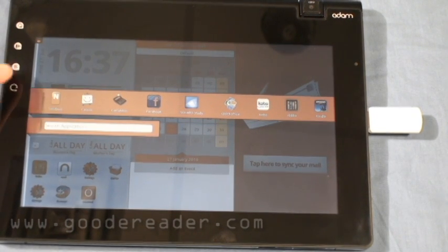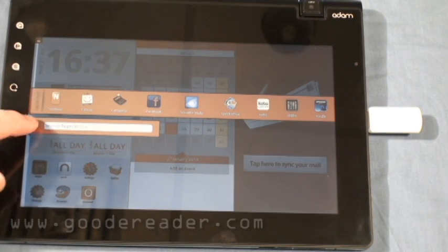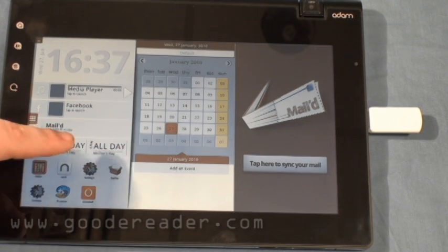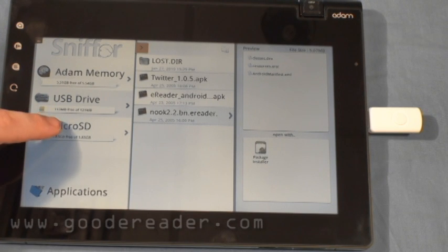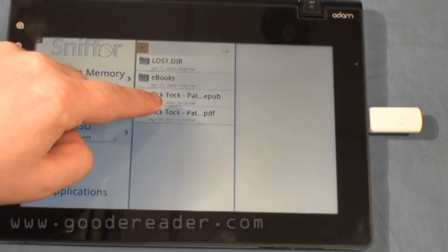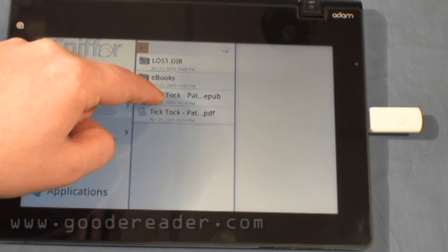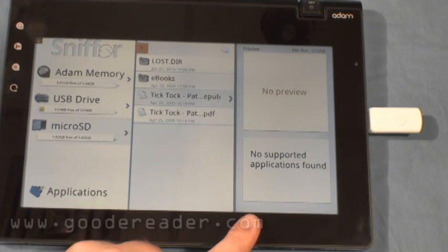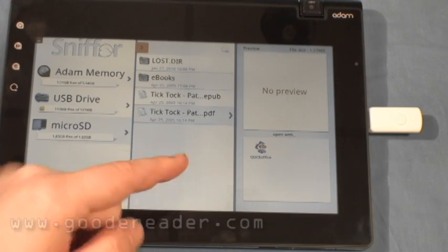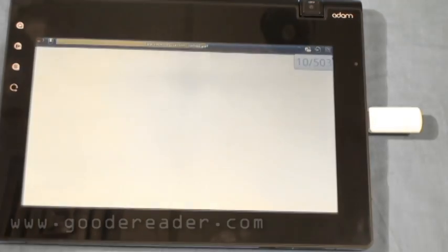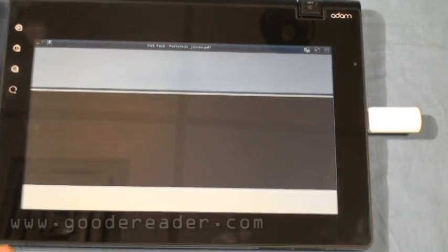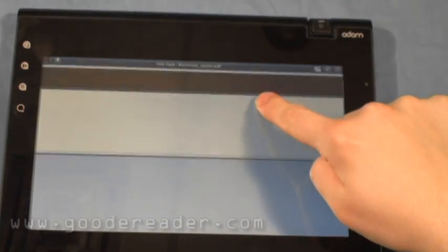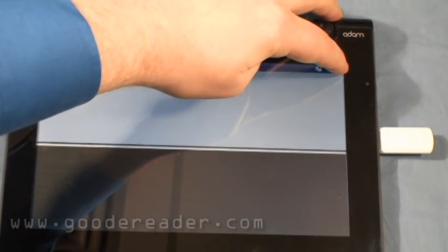The closest that we got was being able to load in a PDF version into one of the applications that comes with it, which is Quick Office. But the background appeared all black. So what we're going to do is just show you that really quickly by loading up. We're going to go to the Sniffer program and look at the micro SD card. Here's the book Tick Tock by James Patterson EPUB book. Even though we do have programs that recognize EPUB files, it says there's no preview, no applications found. It's the same with PDF files. The only program that is compatible with is Quick Office, so we're going to click here. And you can see that everything's in black. How are you supposed to read that? It's not formatted very well. There are a lot of white breaks in the middle. Things are cut off by the top of the bar. It's just a very messy formatting job.